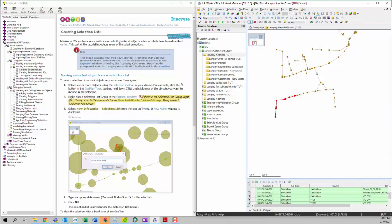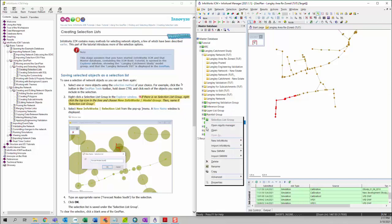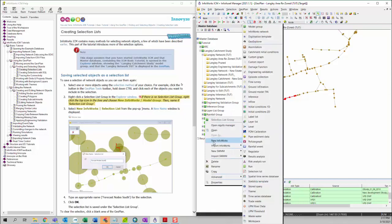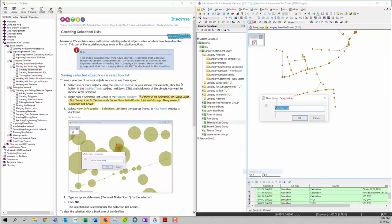In the second step, we want to create the selection list under the selection list group. To do that, we can just right-click on the selection list group and then choose New InfoWorks, and then choose Selection List.